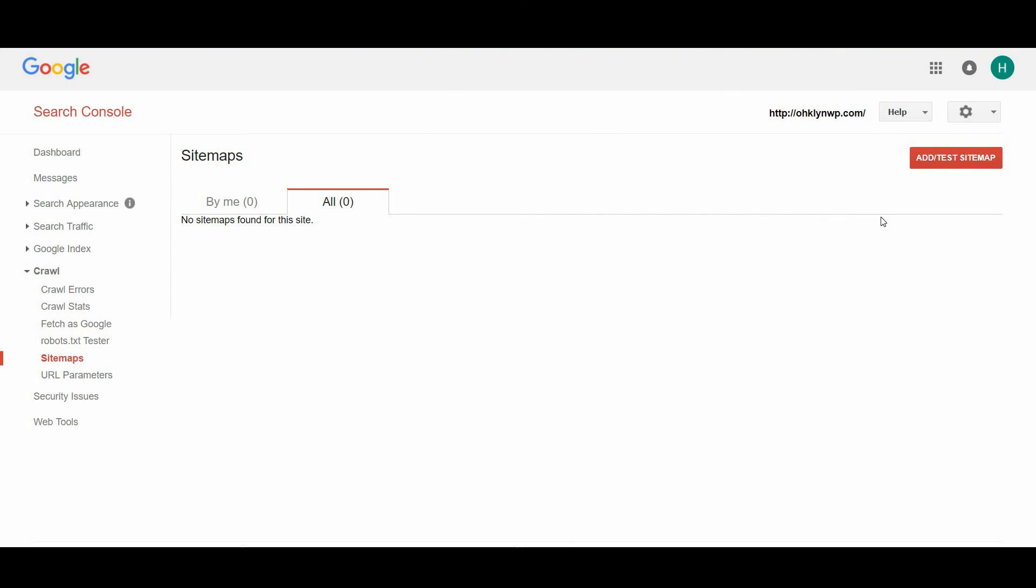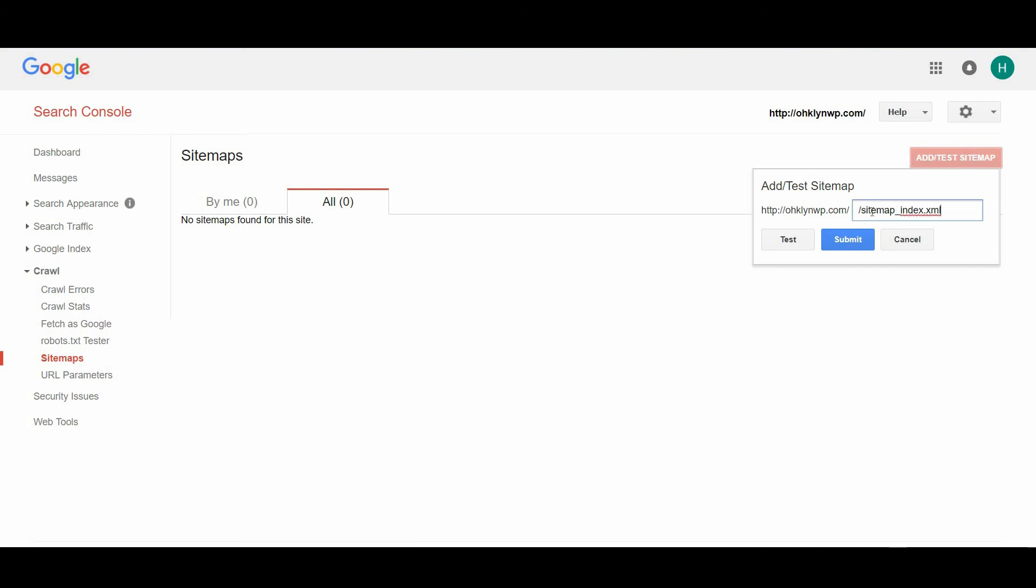Now, click on the add forward slash test sitemap button. Hopefully, you kept that sitemap URL you copied earlier handy. Paste everything after the forward slash at the end of your site URL into the popup box and click submit.